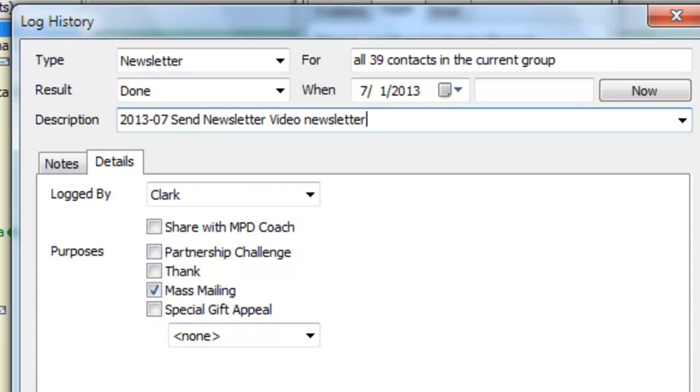I've been recording my newsletter for years as a group history because I like to know when did a contact first started getting their newsletter and what were the topics of my newsletters whenever I sent them. And it really helps me ensure that all of my partners get a newsletter. I once had a partner who I inadvertently unchecked the box, and they went 12 whole months without getting my newsletter. And so I try not to let that happen anymore. And so recording it like this helps me be able to look back and make sure that everyone's got their newsletter.